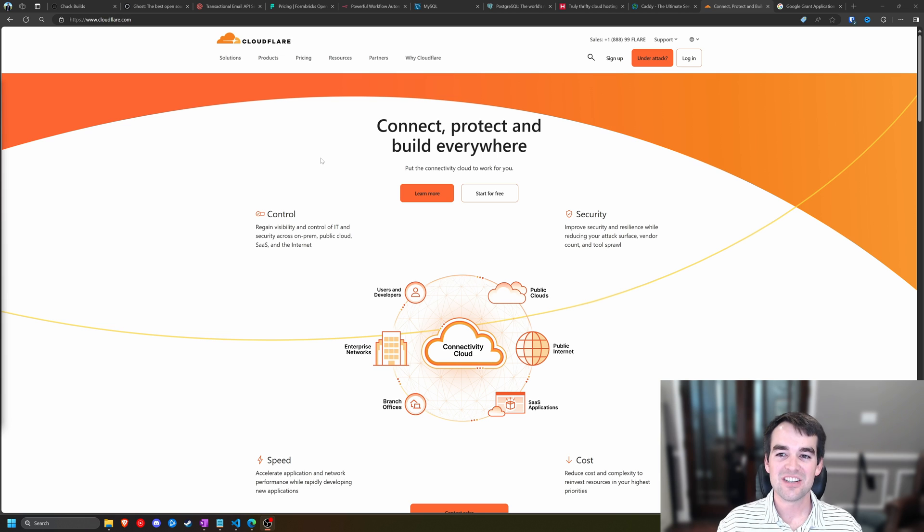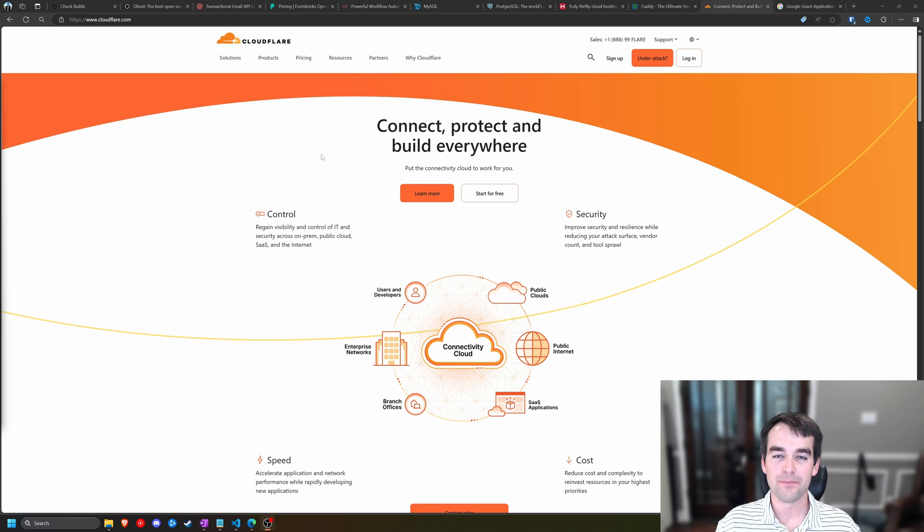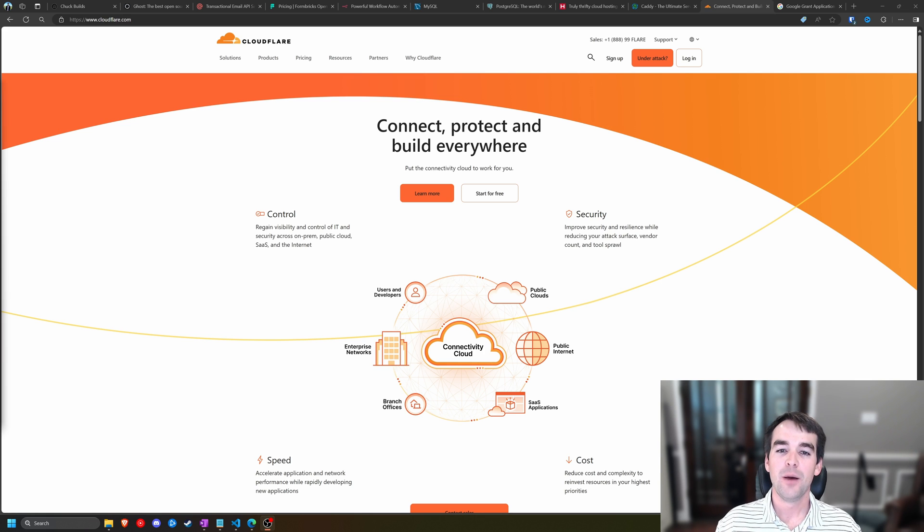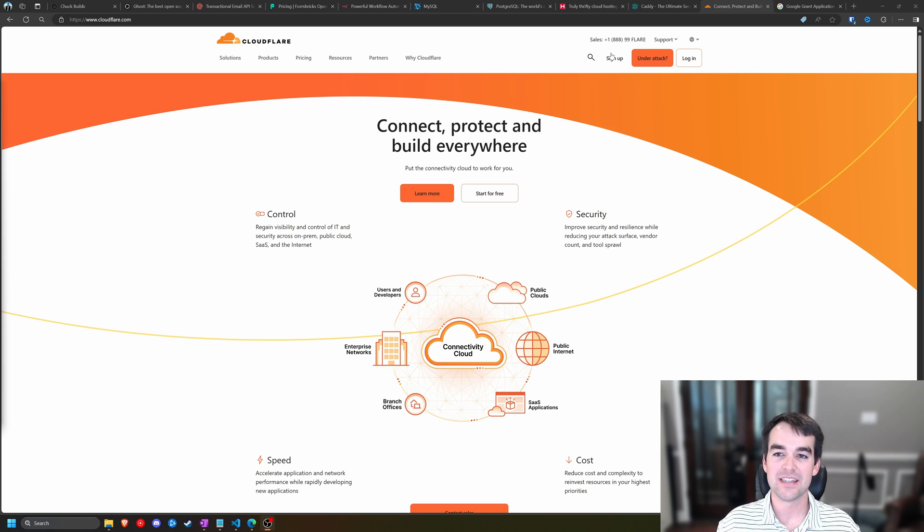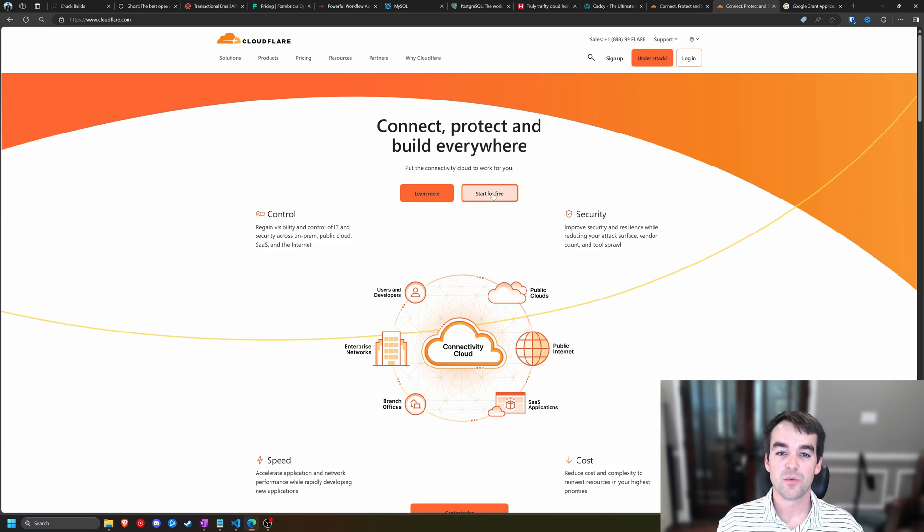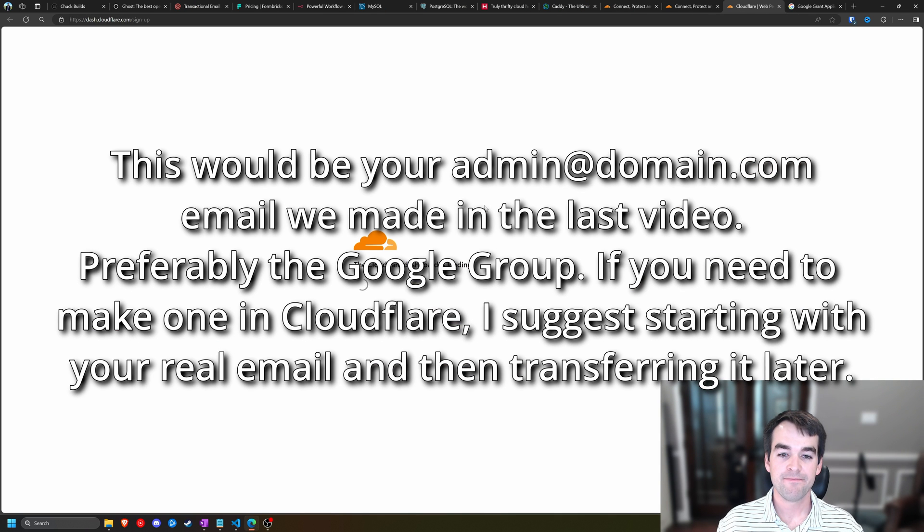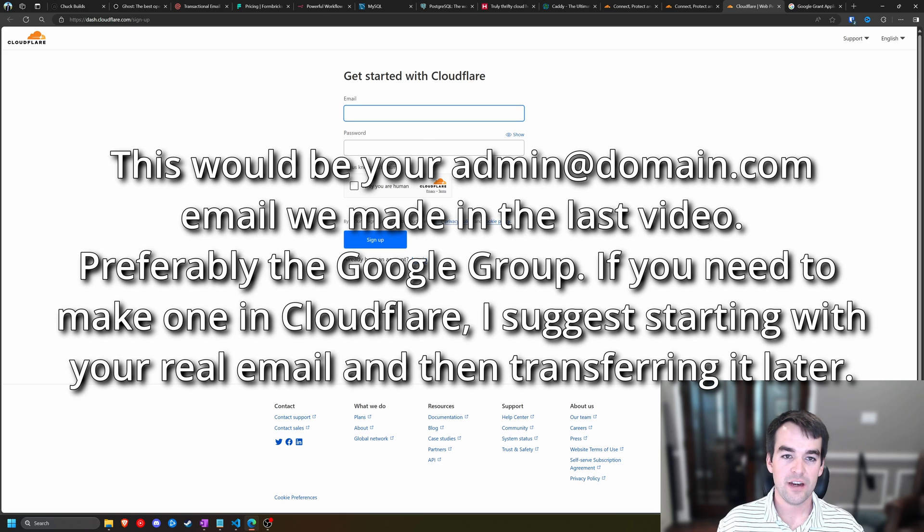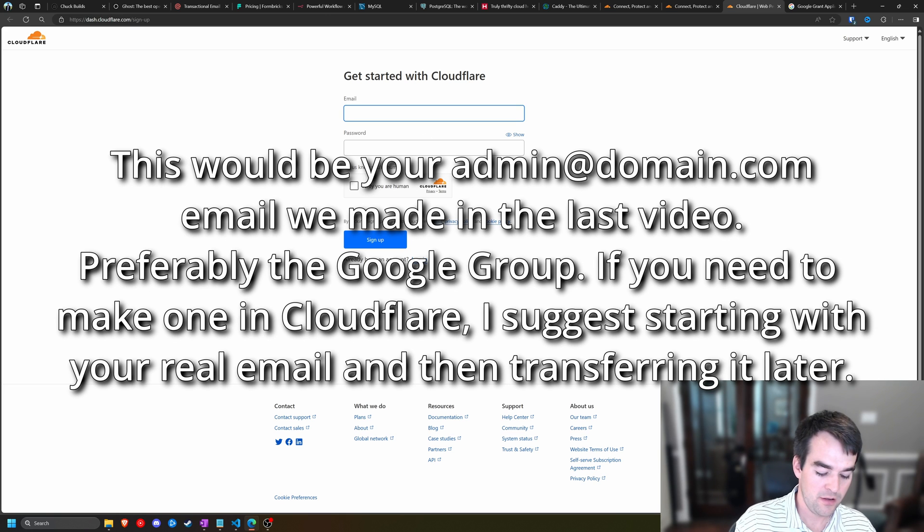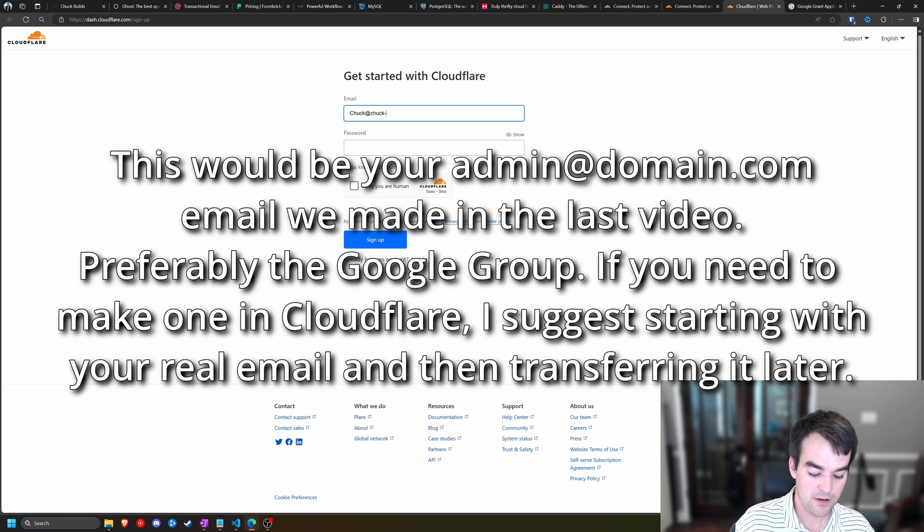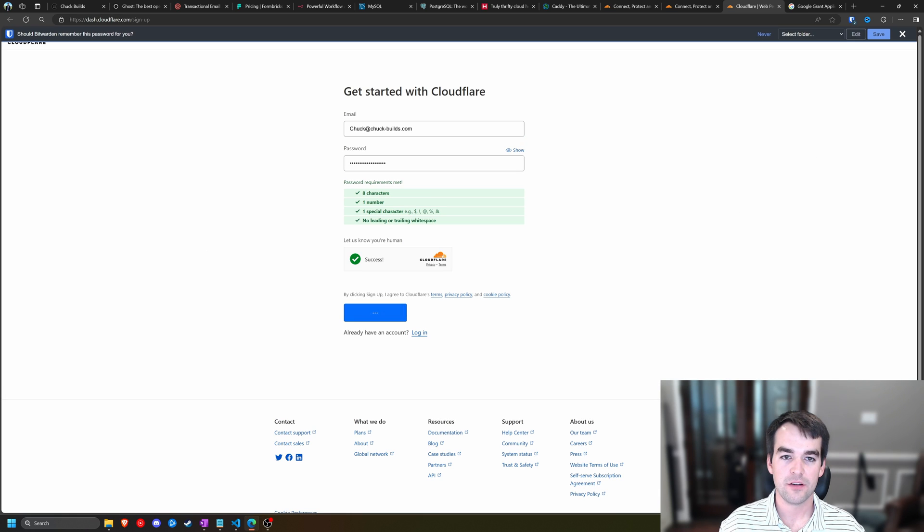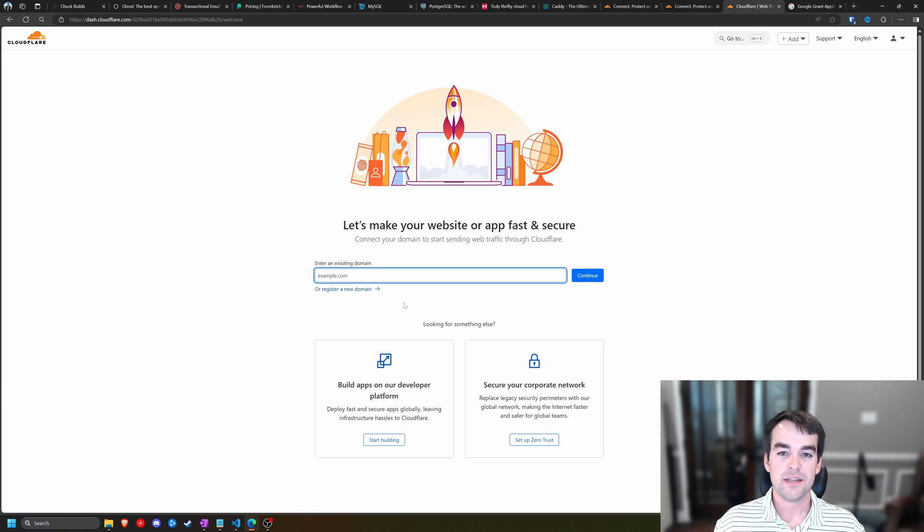To get started, let's start with purchasing a domain. If you already have a domain, you can simply transfer your name server to Cloudflare, but if you don't have a domain, let's go ahead and purchase one and sign up. So we'll start for free. We're going to create our account, chuck at chuckbills, and click sign up.